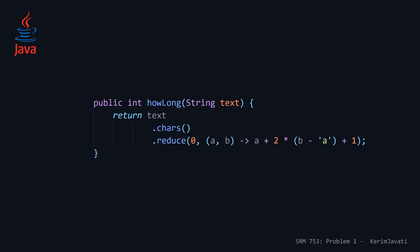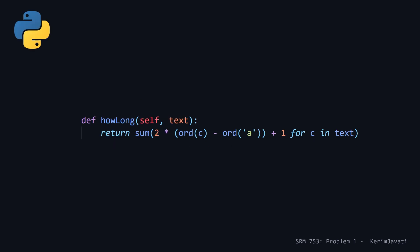Moving on to the Python solution. Python, as usual, is very concise. This is pretty functional as well. In a single line, we're just making use of the sum function and a generator expression with the formula that we worked out.